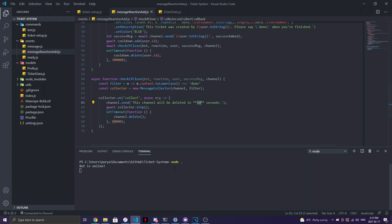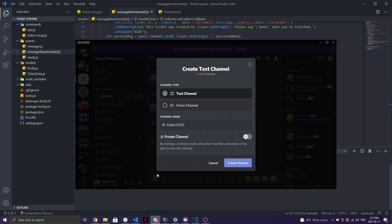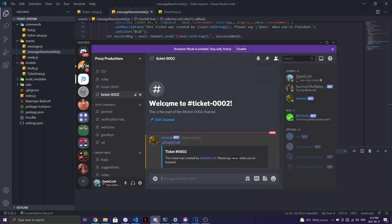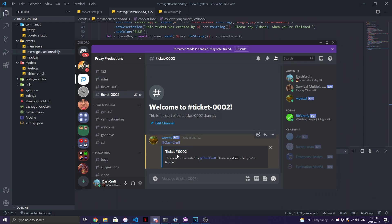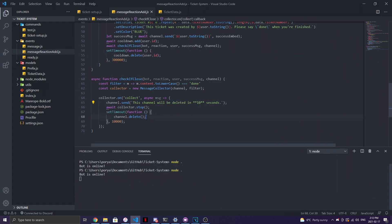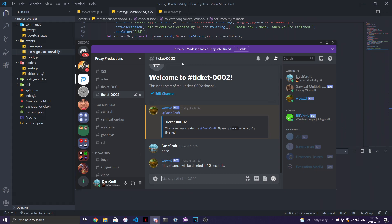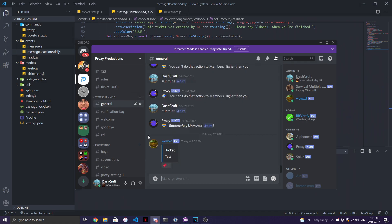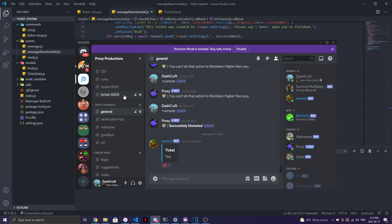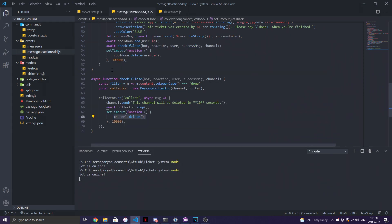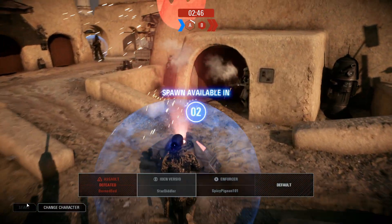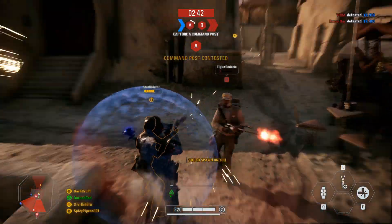Let's run the bot and demo the full system. Reacting to the embed creates a ticket channel — I can see 'Ticket #2 was created by dashcraft, please say done when finished.' I type 'done' and it says 'This channel will be deleted in 10 seconds.' After 10 seconds the channel is deleted. Reacting again after the cooldown, no new channels are created until 30 seconds pass — the cooldown is working correctly.